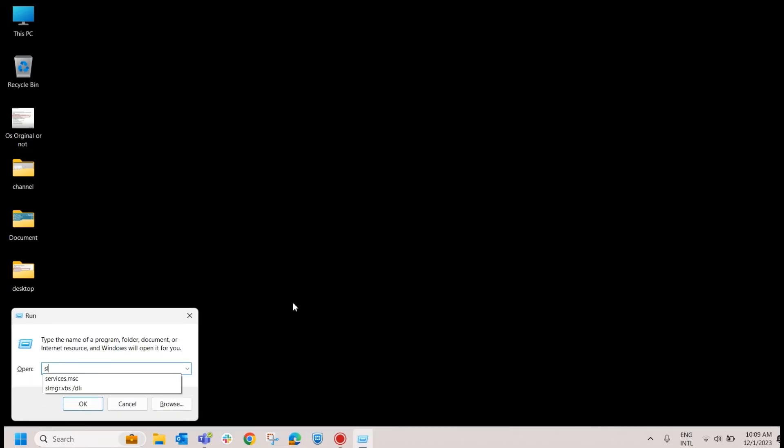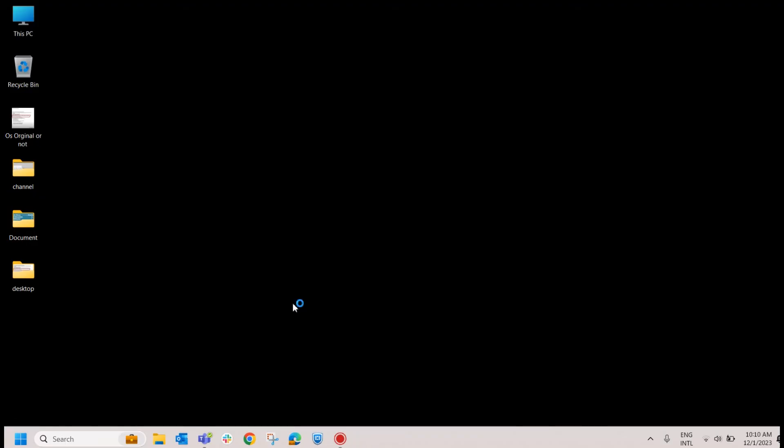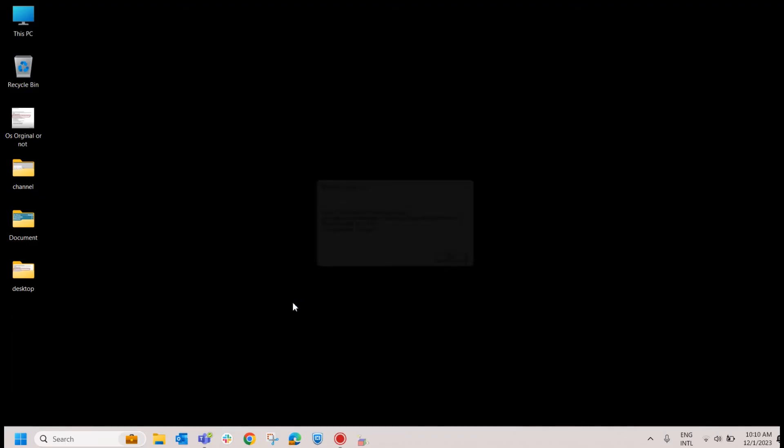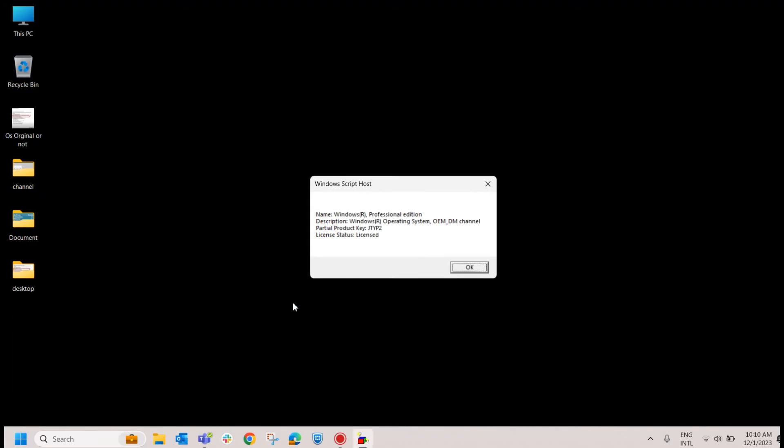Type slmgr.vbs space forward slash D-L-I and it will give you a pop-up that your OS is original or not. If it gives you a pop-up like this where the license status is licensed and giving a pop-up like this, which means your OS is original.